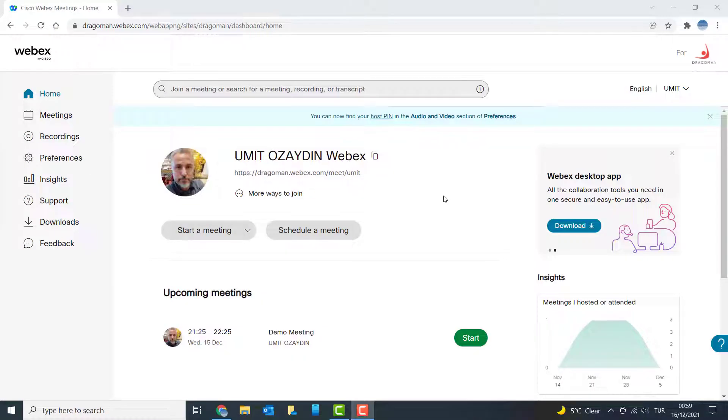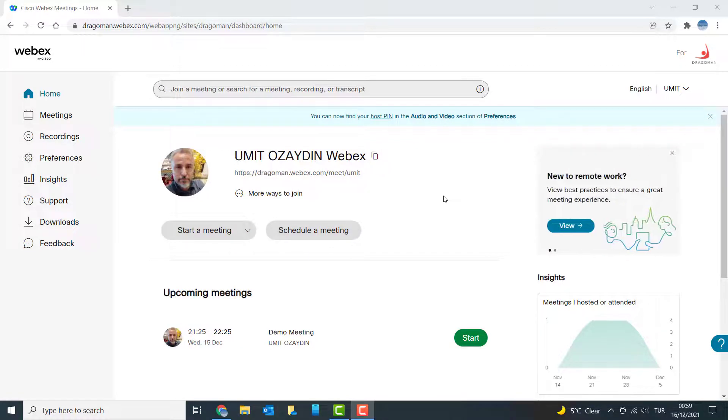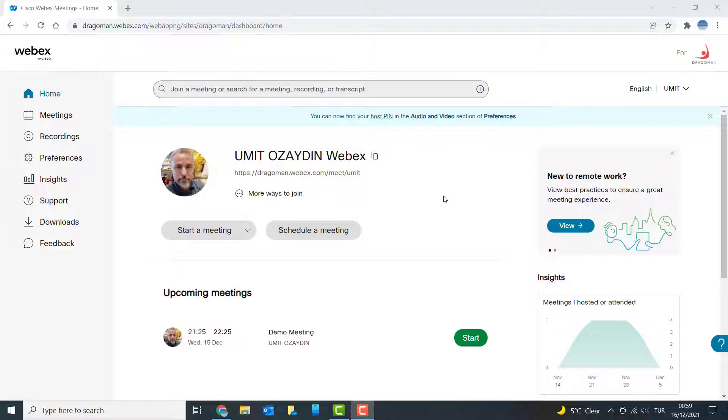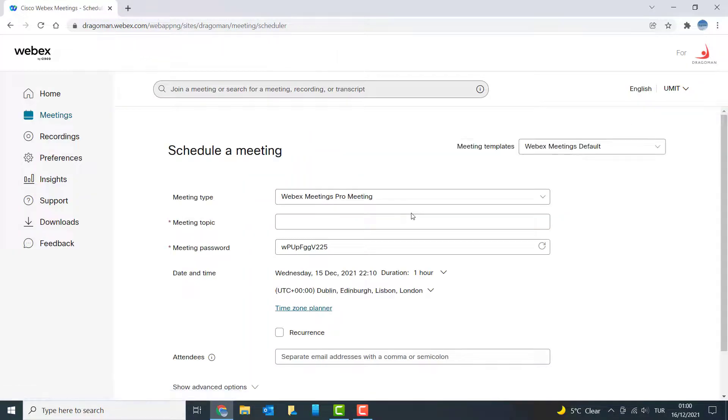To schedule a meeting, you should first go to your Webex site or open your Webex app, and then click schedule, which will take you to this web page. Eventually, click on schedule meeting.